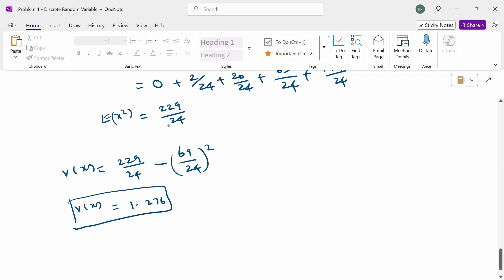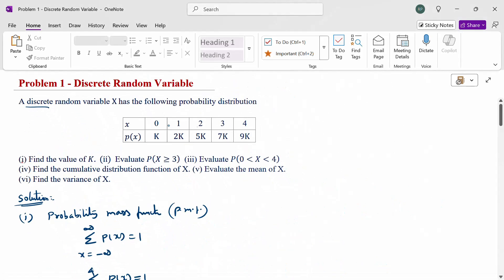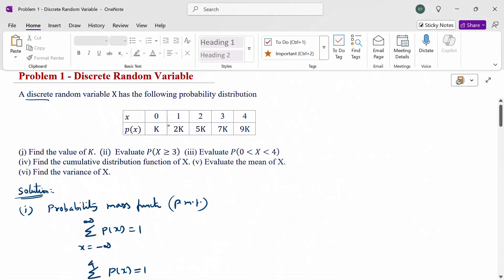Now, this discrete random variable problem is completed. We have found the value of k, the probability of ranges, the cumulative distribution function, the mean of x, and the variance of x. Thank you.